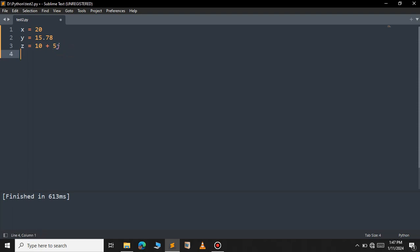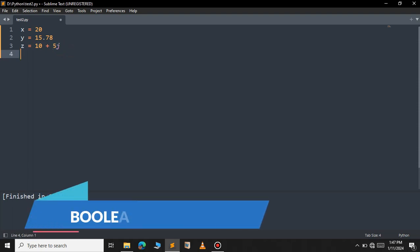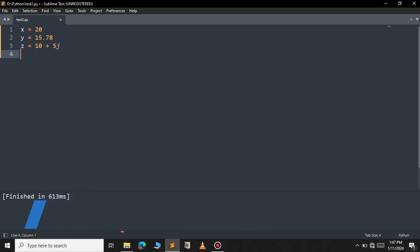The next is the boolean. The boolean has two values — it can be either True or it can be False. For example t equal to True or it can be False. These are the only two values available in boolean.